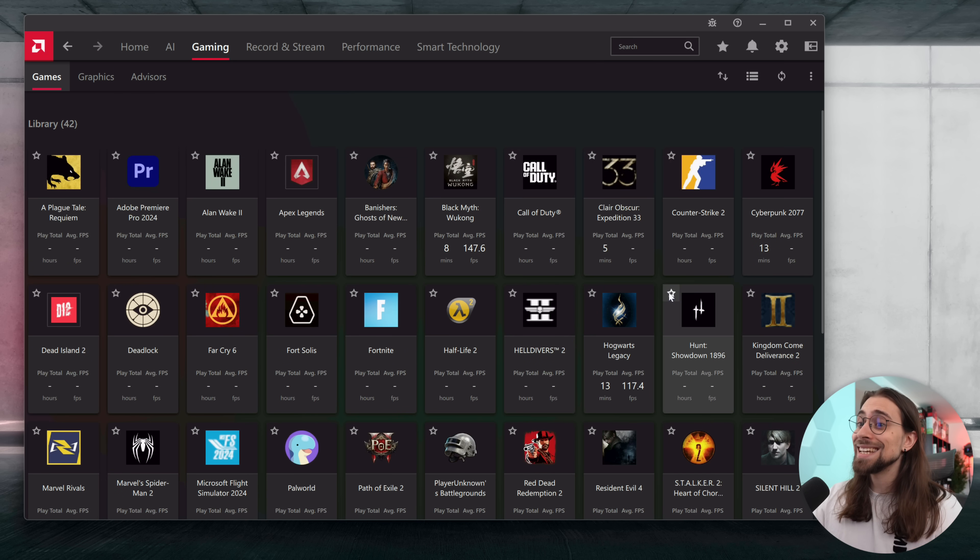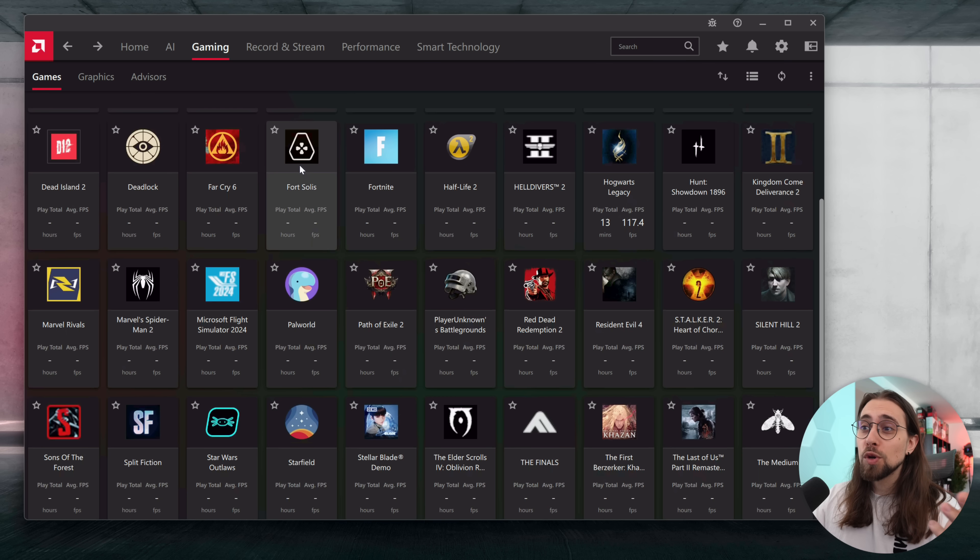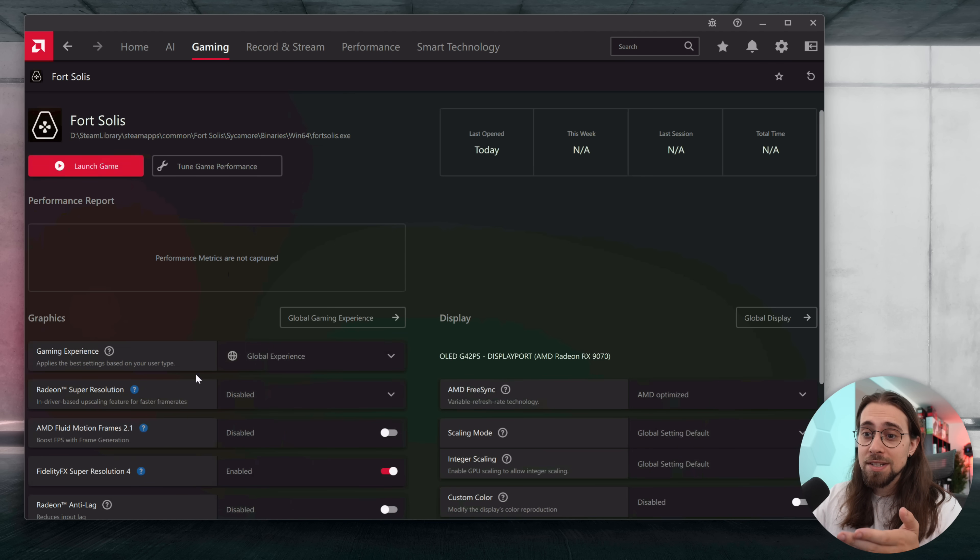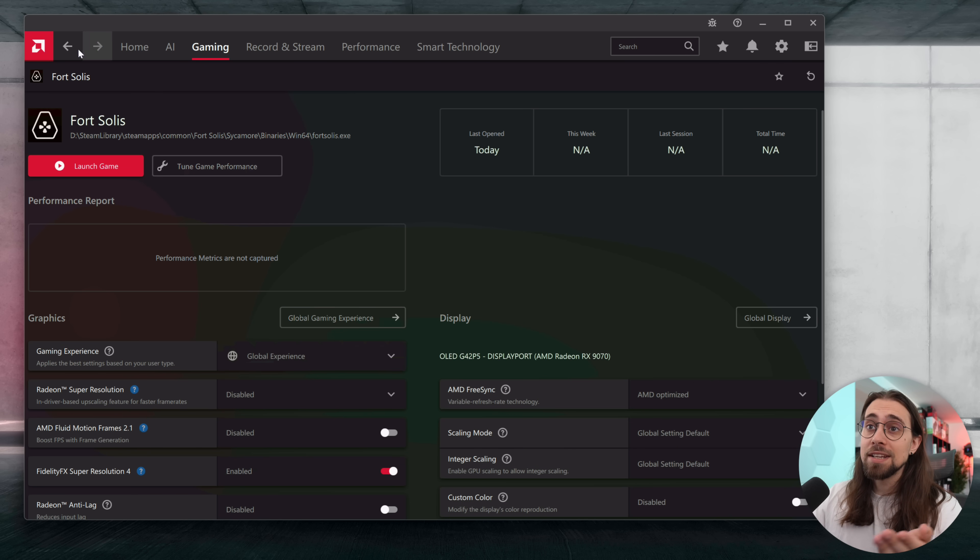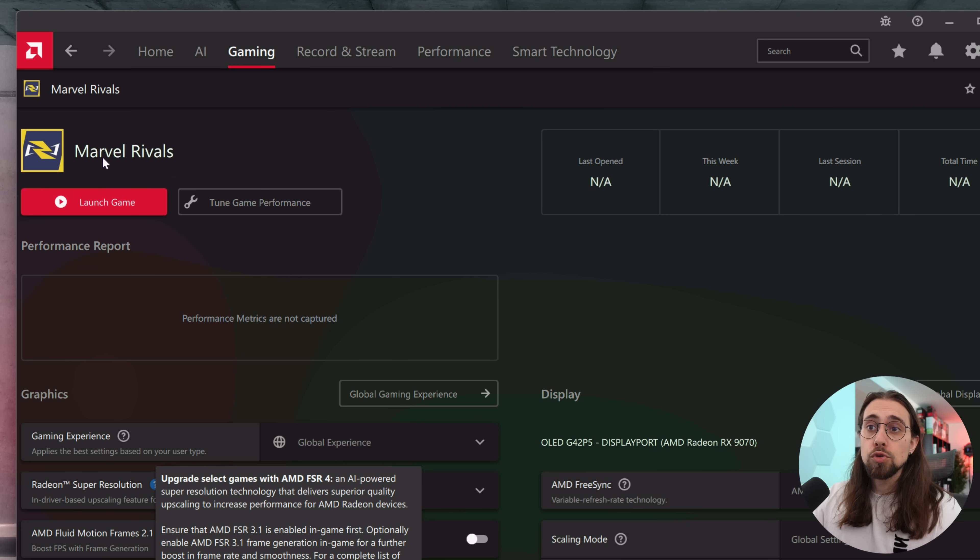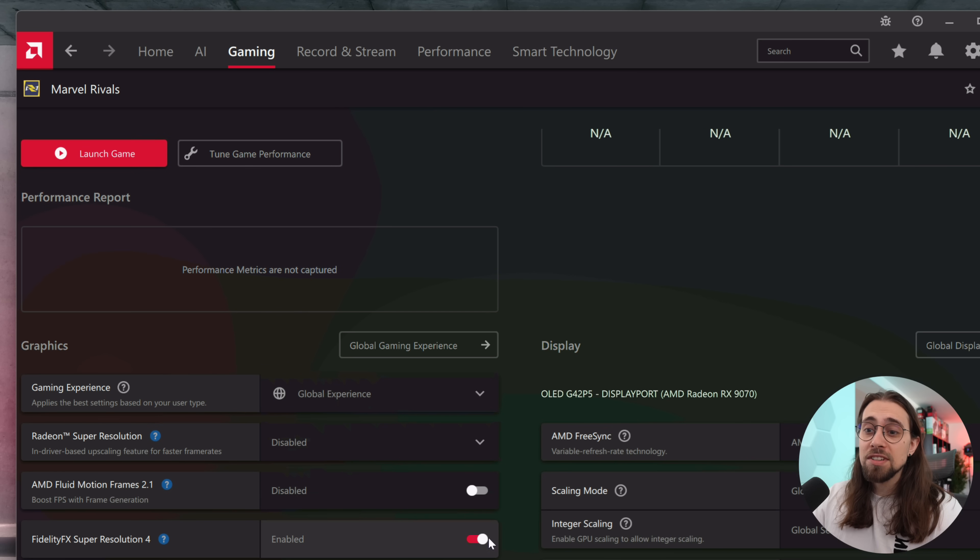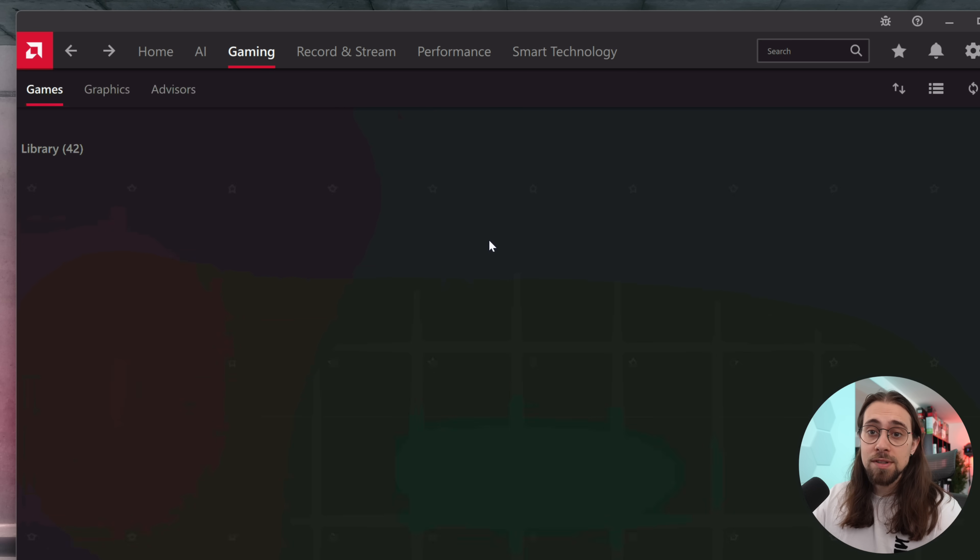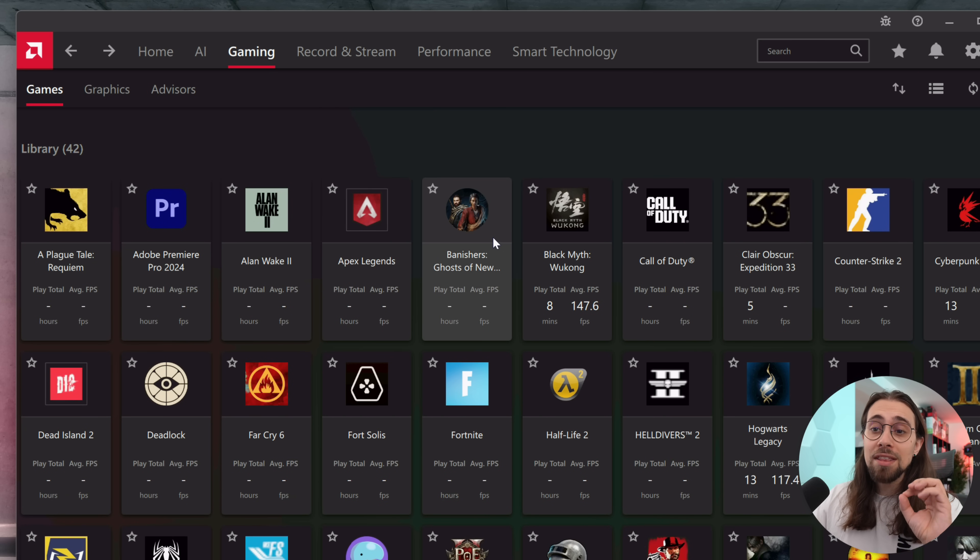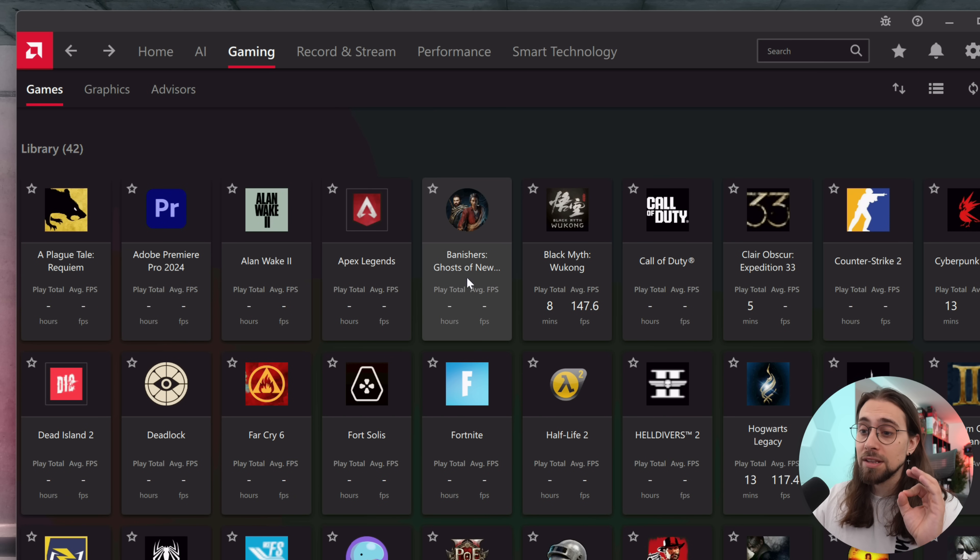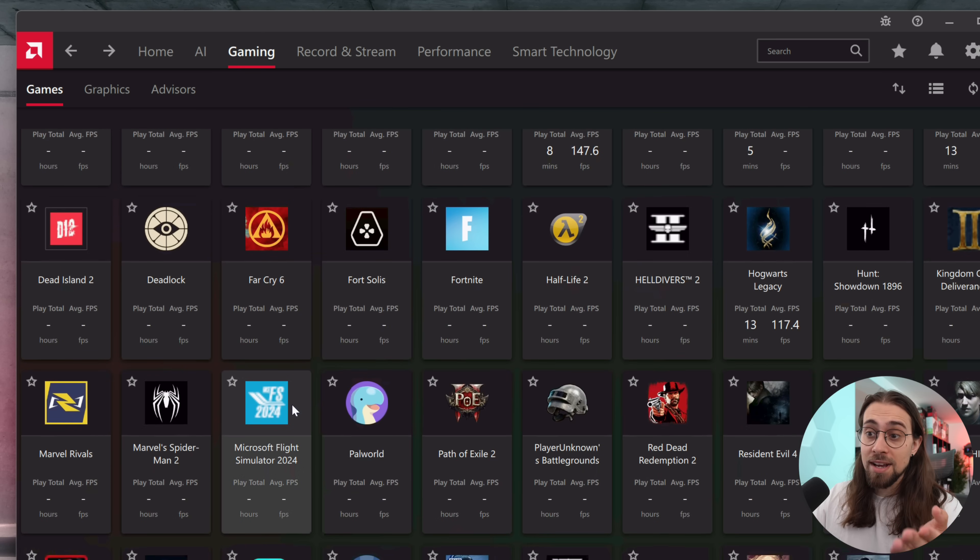If you go to Hogwarts Legacy it isn't. If we go to Fort Solis, FidelityFX Super Resolution 4 is enabled. If we go to Marvel Rivals, the same - FSR 4 is enabled. So you need that profile and you need that whitelist on the AMD side.